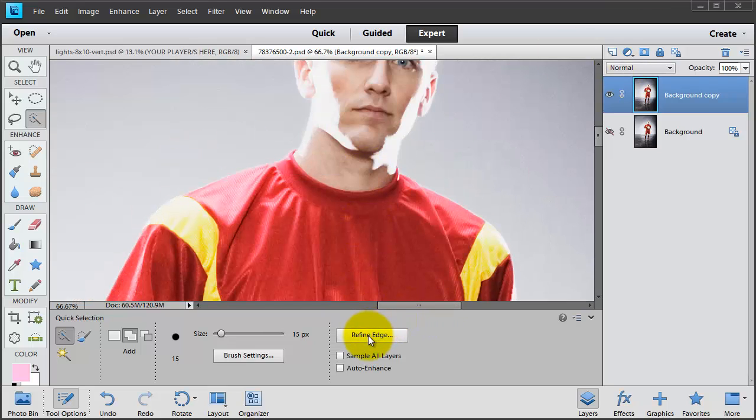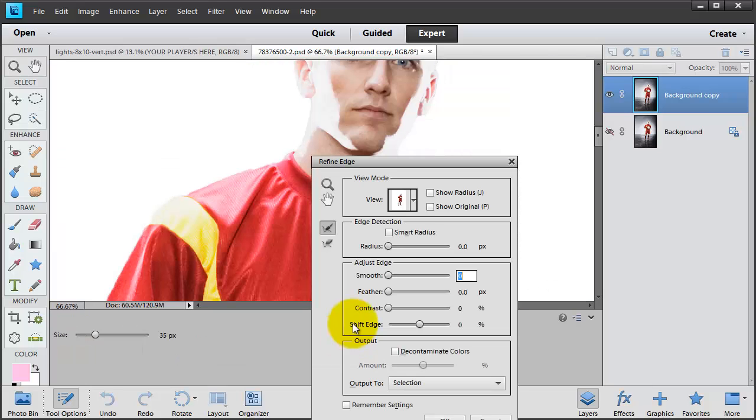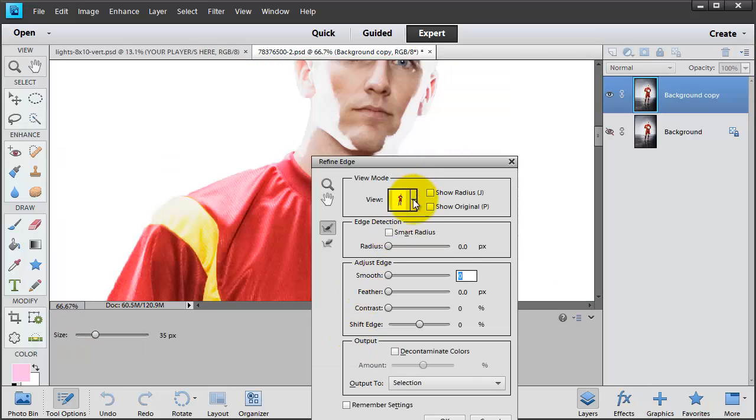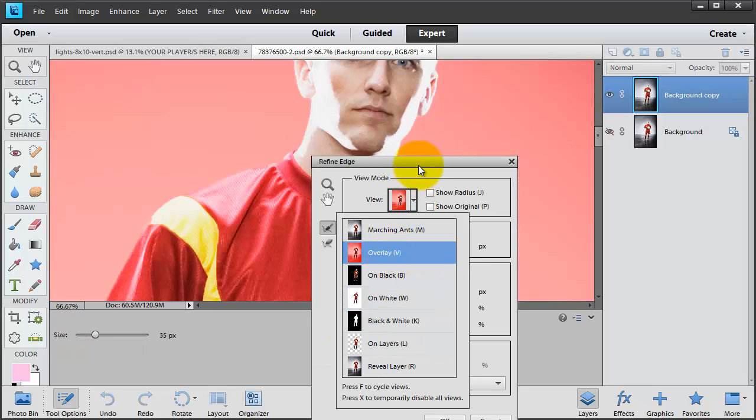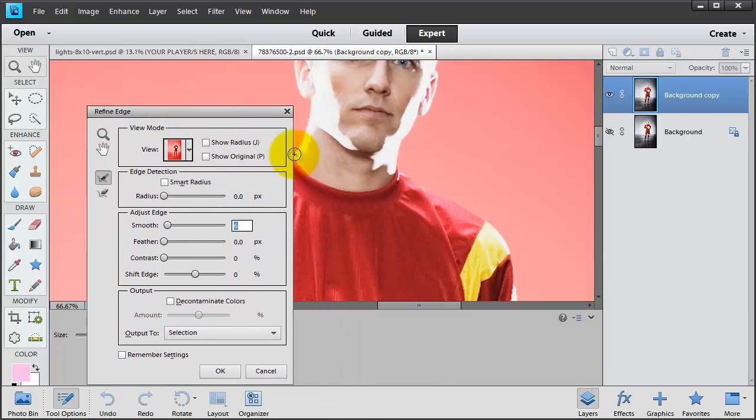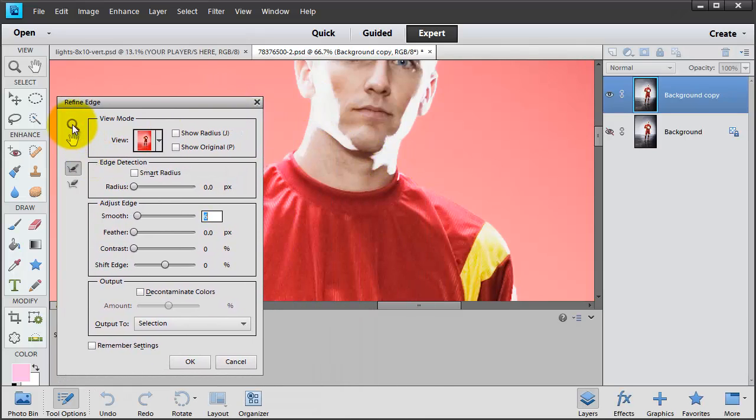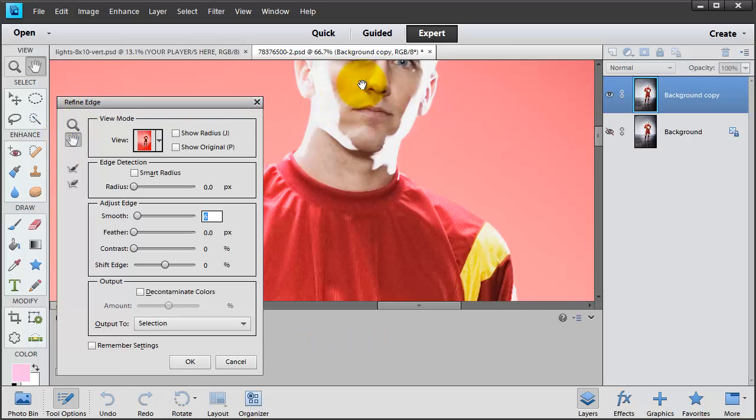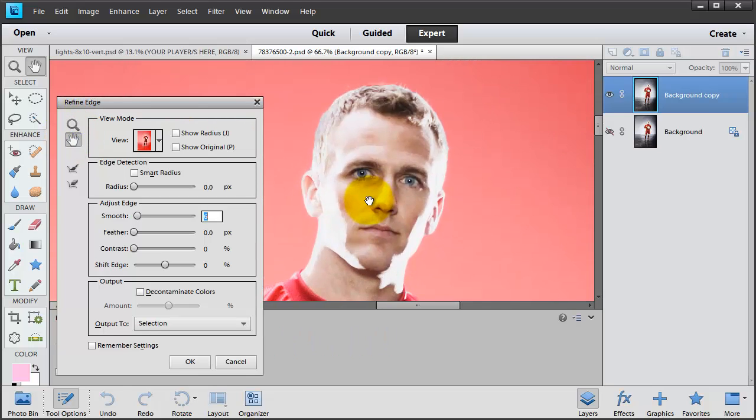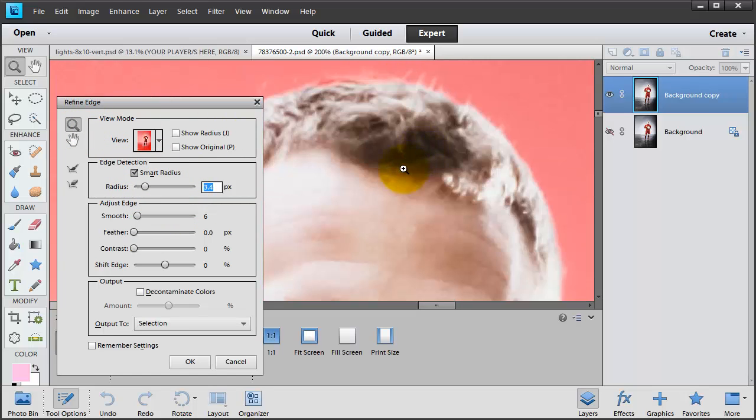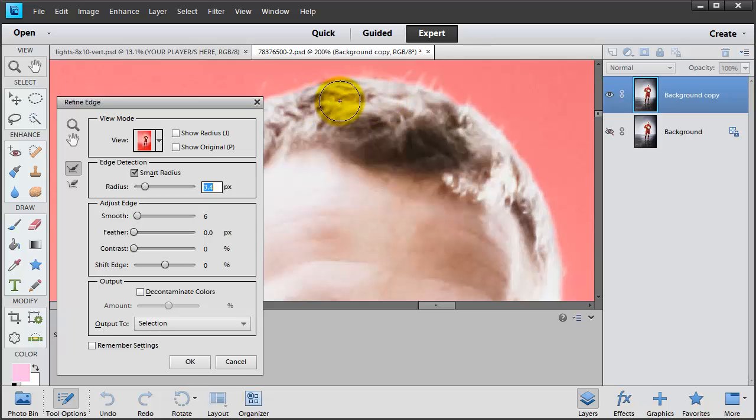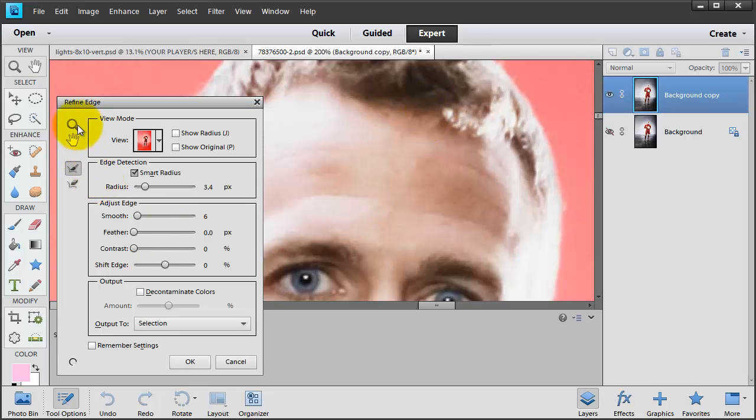Okay, now I'm going to click Refine Edge. And I'm going to come to Overlay so that I can have this pink area around. And then you can use the magnifying glass and the hand in here to look at everything. So I'm going to turn on my Smart Radius and push this over a little bit. Zoom in to see how the hair is looking. Take this little brush and select some of this.